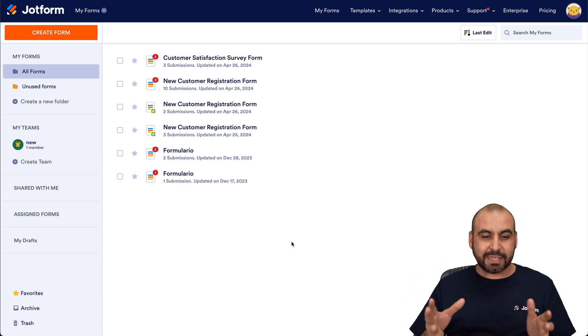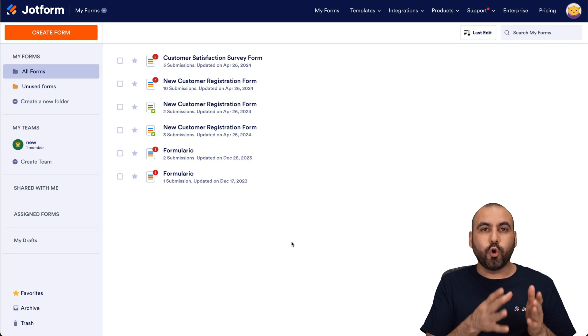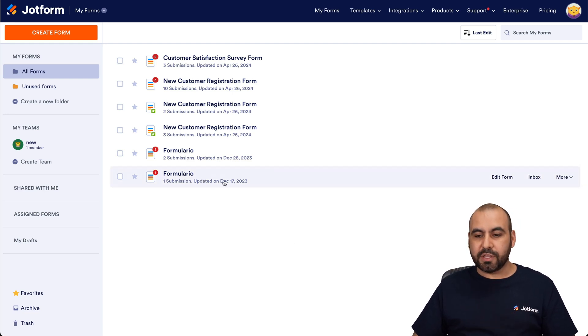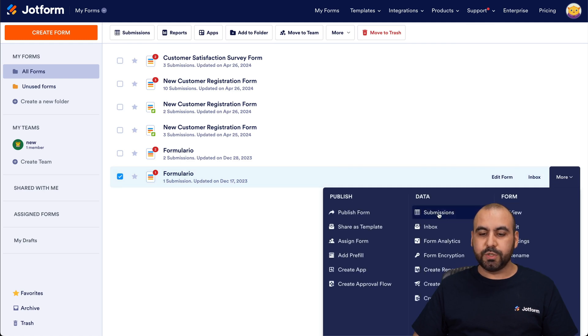So let's get started with one of the forms that I have already and go to the submission sections that's going to take us to JotForm tables. So I'm going to use this one right here and I'm going to click on More and we're going to go into Submissions.